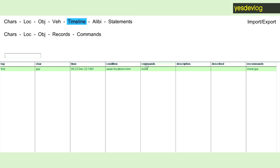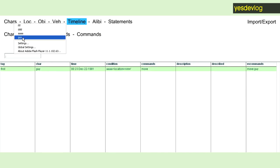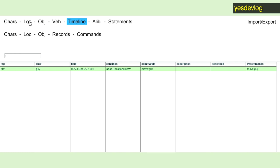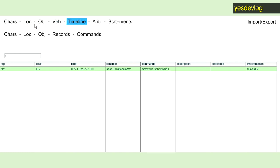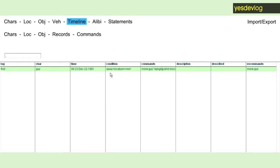So I can say move, what's his name, guy to whatever, and that'll be one of the commands, and then I can add some more commands.